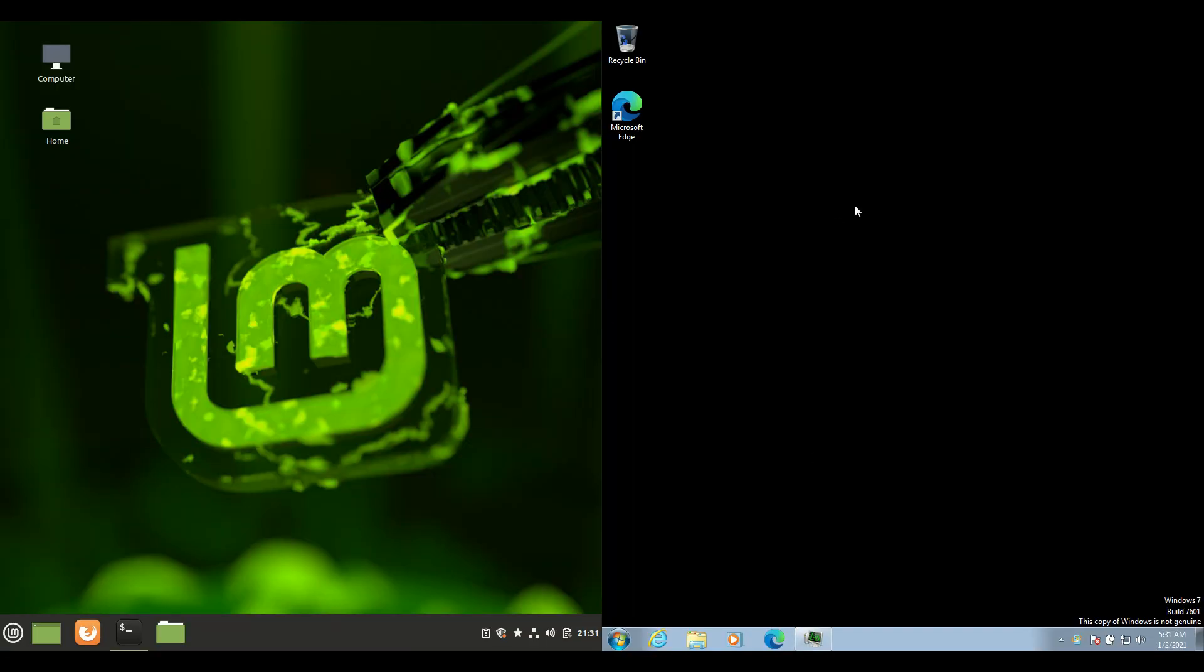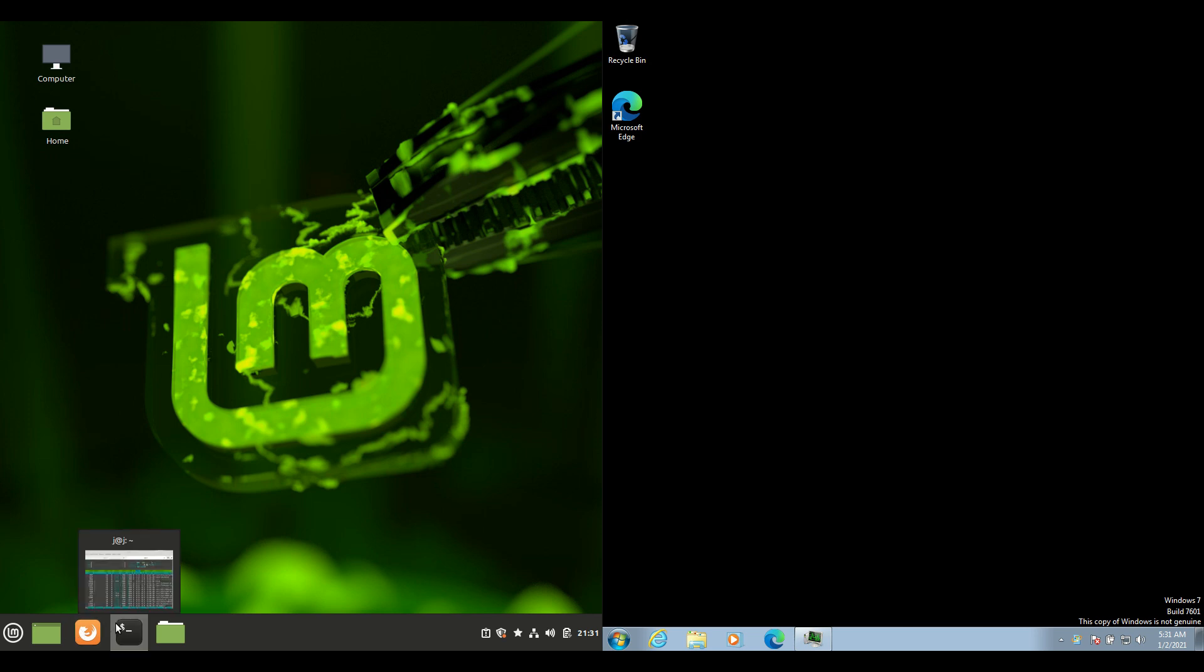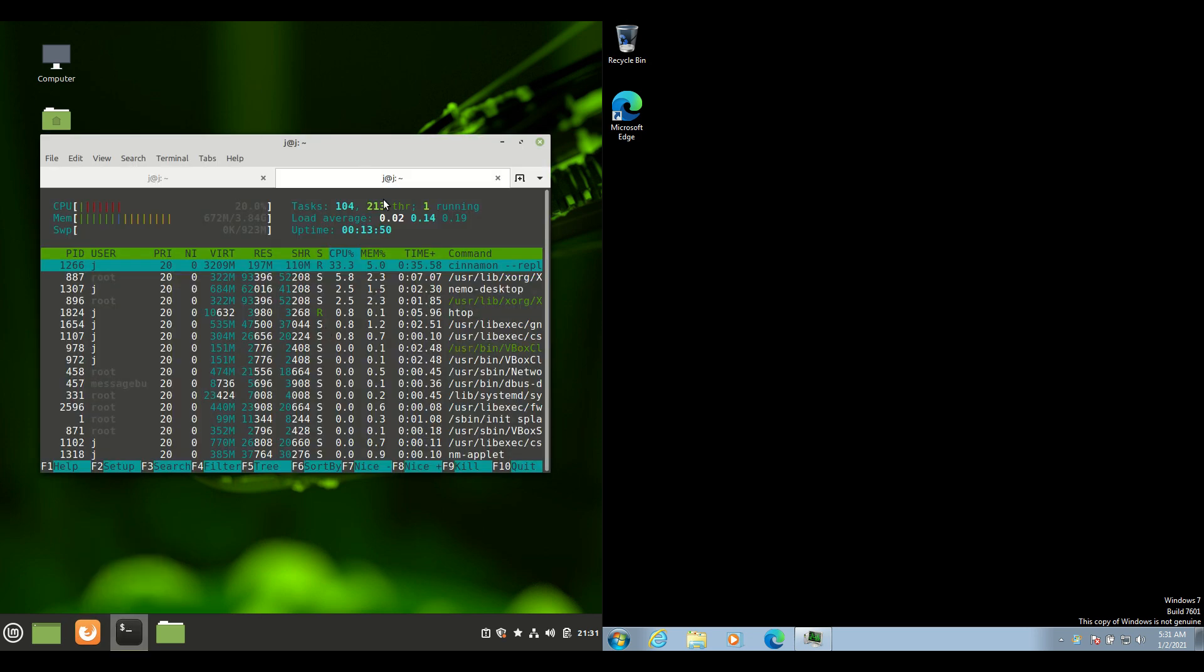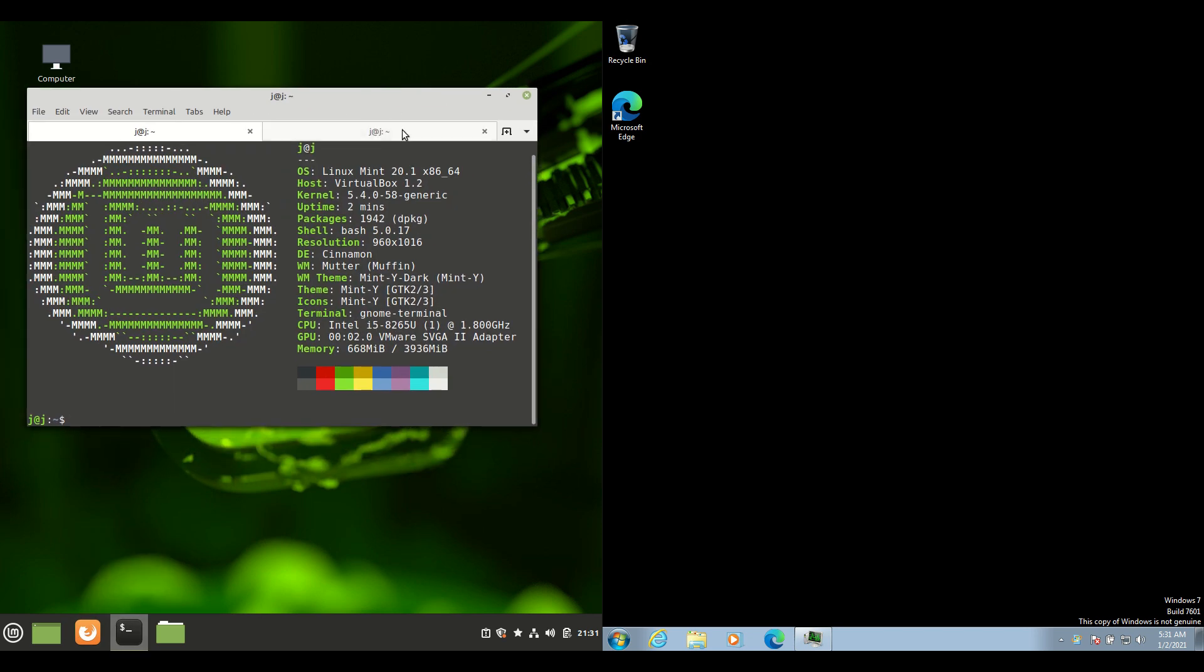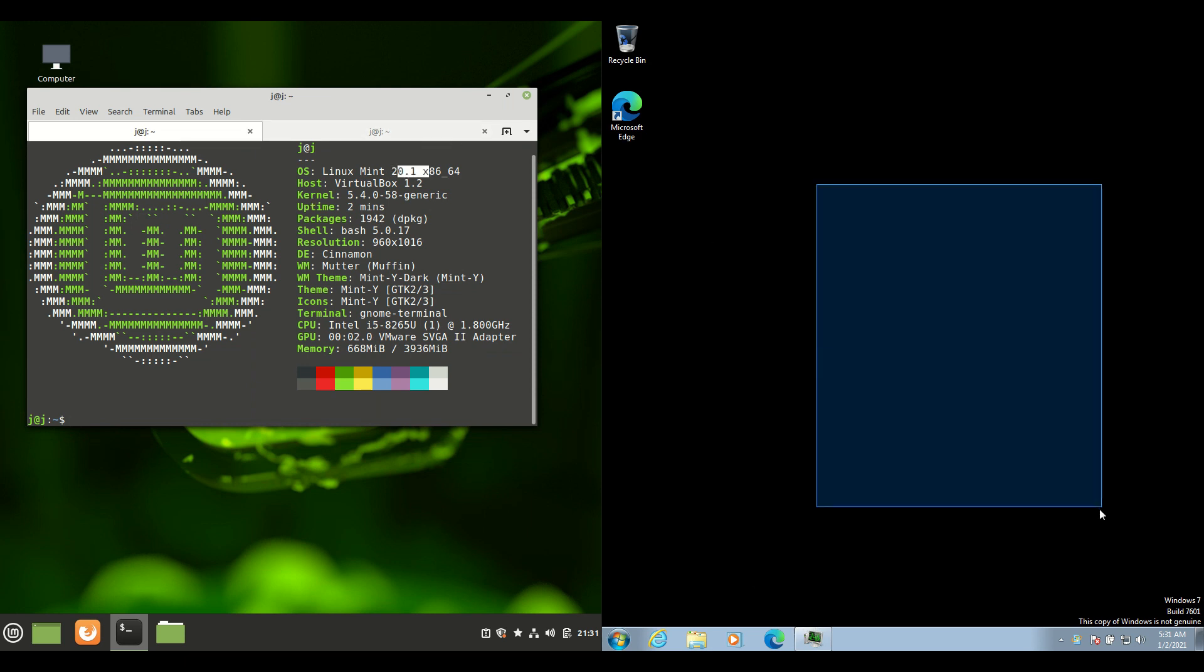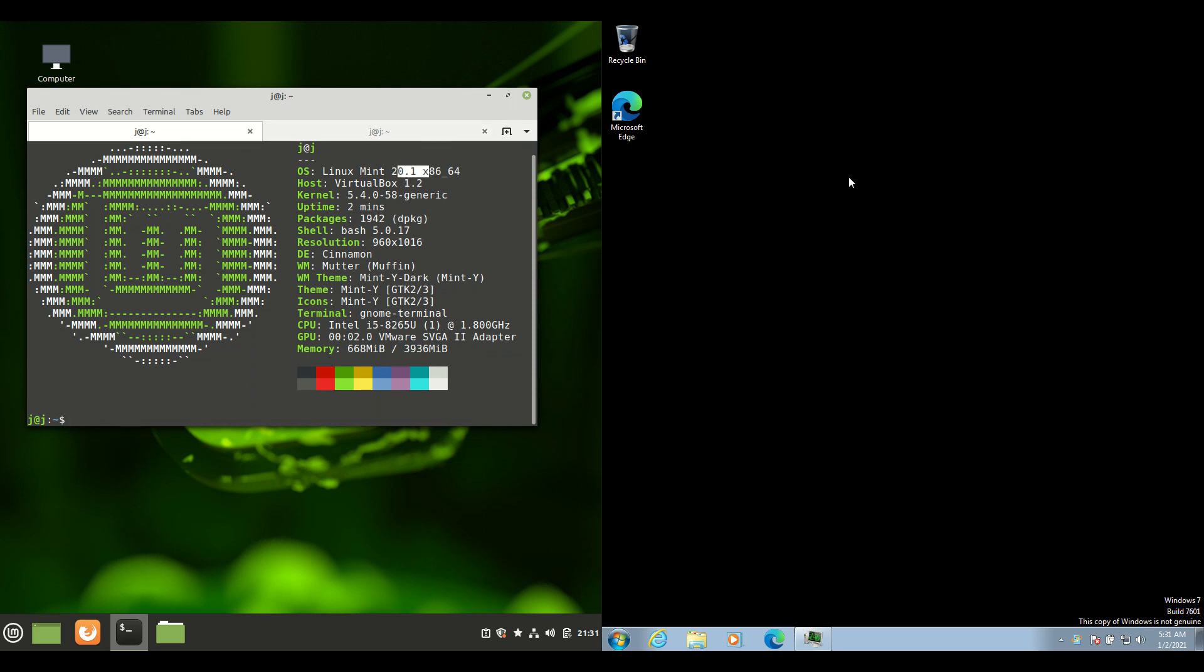Okay, so starting off, we have Linux Mint 20.1 on the left, I mean by 20.0.1, and then we have Windows 7 on the right.